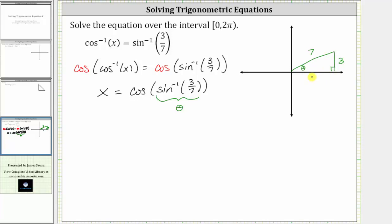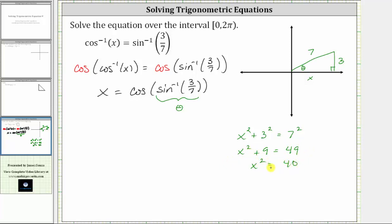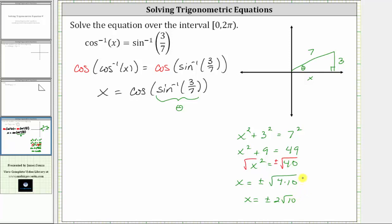Let's call this length x. Using the Pythagorean theorem, x squared plus three squared must equal seven squared, which gives us x squared plus nine equals 49. Solving for x, we subtract nine on both sides, giving us x squared equals 40. Taking the square root of both sides, we have x equals plus or minus the square root of 40. Since 40 equals four times 10, we get x equals plus or minus two square root 10. But we know x has to be positive, so we label this two square root 10.